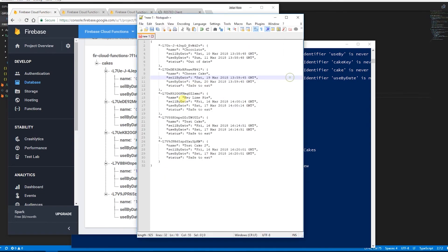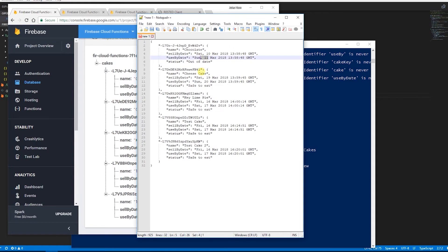As you can see, that one's out of date. I'm recording this on the 13th of March and you can see that one's out of date, this one's safe to eat because that's next week, this one's safe to eat because that's next week, as is this one. These ones were all uploaded on the same day when I recorded this video so they all have the same use by and sell by dates. There you go — two pretty standard everyday uses for Firebase functions. There's obviously a lot more we can do and we'll go into that in a more advanced video.